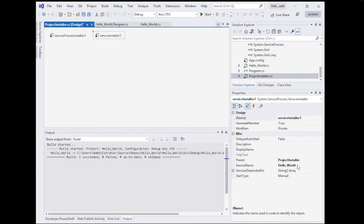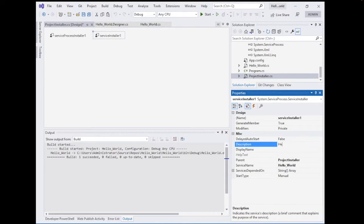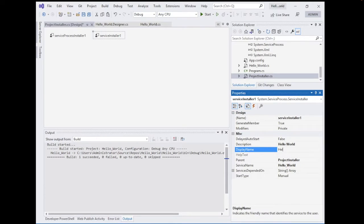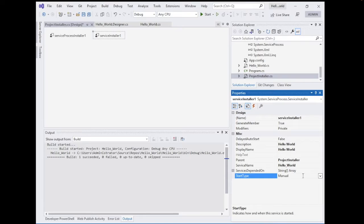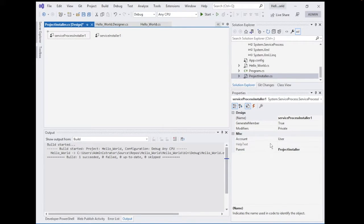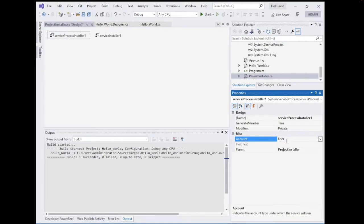First, define the Description — you can call it 'Hello World'. This description will appear on the services screen when you run the service. Set the DisplayName to something related to the service, like 'Hello World'. The ServiceName is also there. For StartType, it's manual by default — you can change it to Automatic or Disabled. For now, keep it as Manual. Next, click on ServiceProcessInstaller and change the Account to LocalSystem. This allows the service to run without authentication problems.